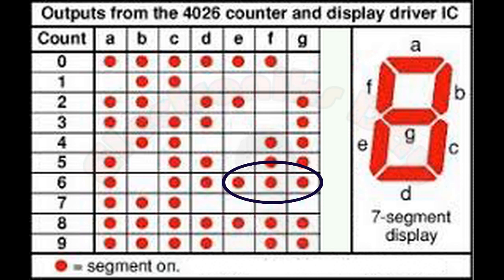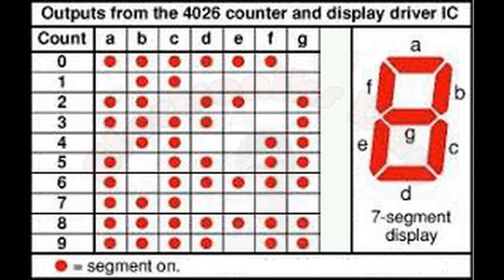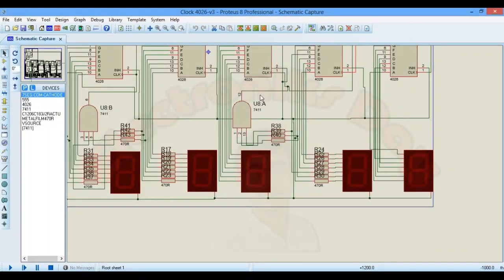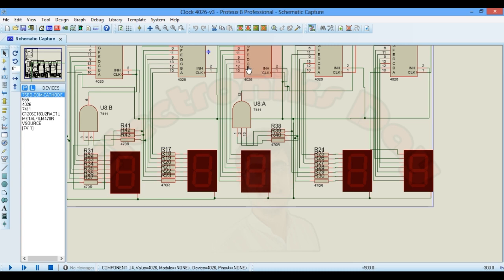As soon as second counter IC reaches to six, AND gate output will go high and reset the IC. This is the output of AND gate which will increment the minutes counter IC and reset the second counter IC.